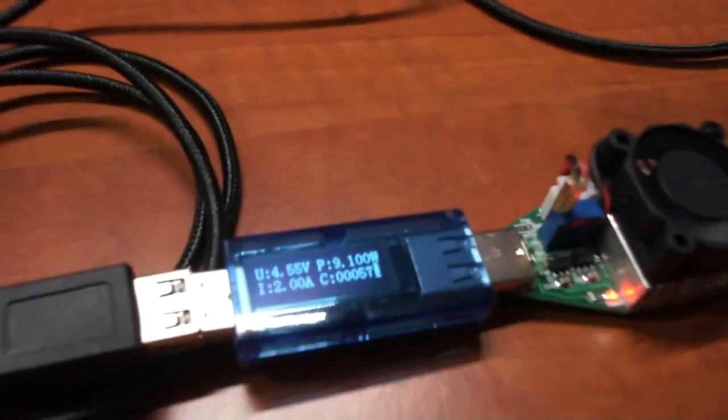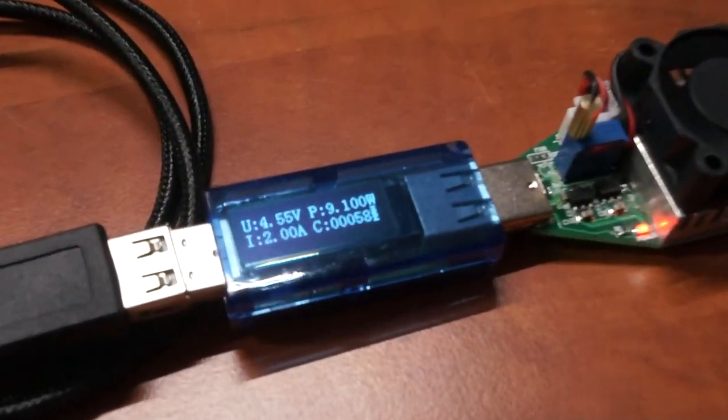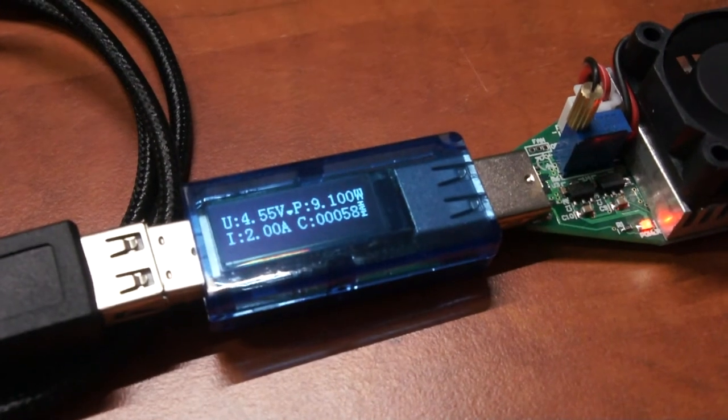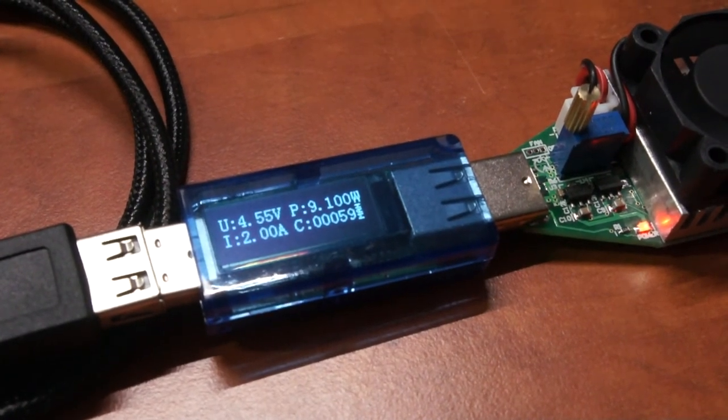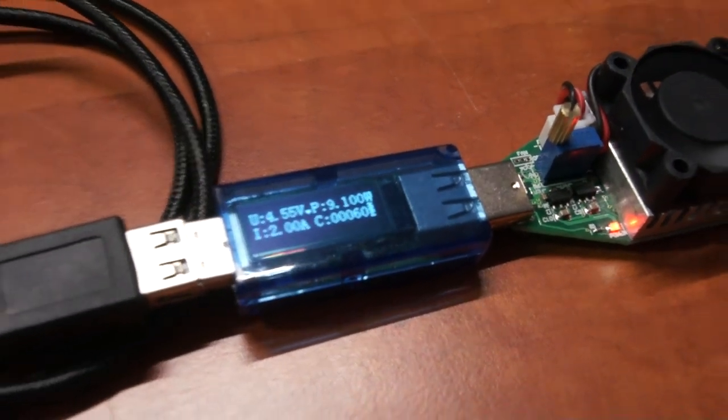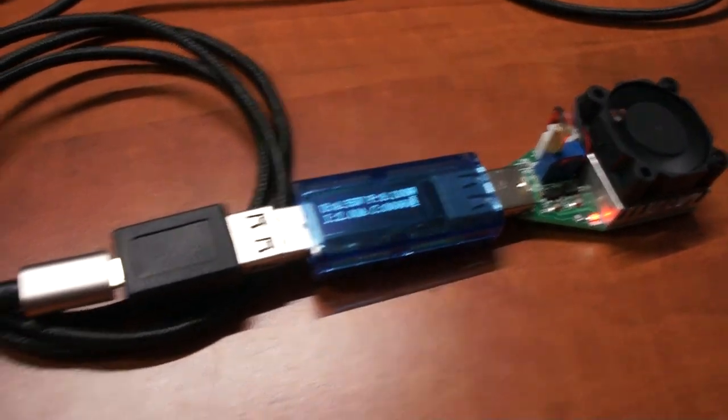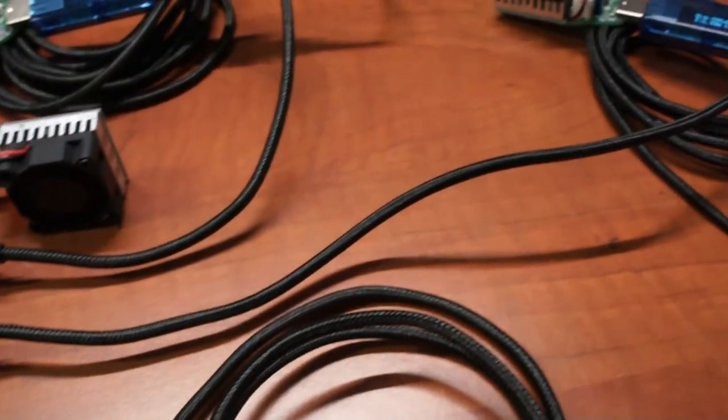As you can see, the voltage has dropped to 4.55 volts when running it at 2 amps.